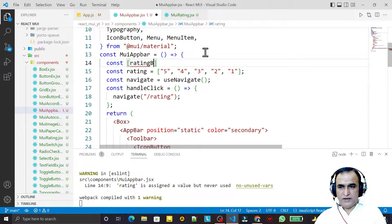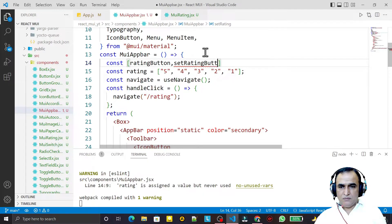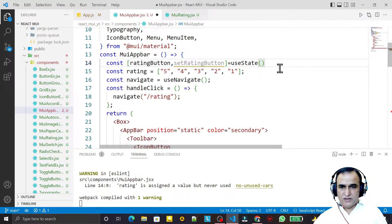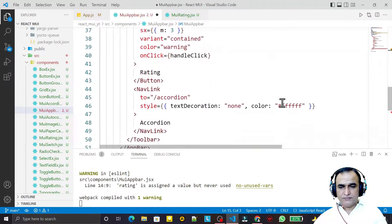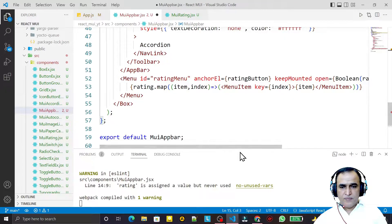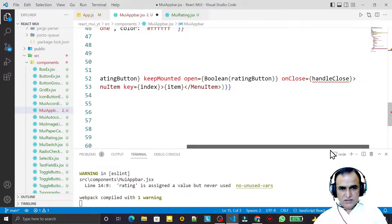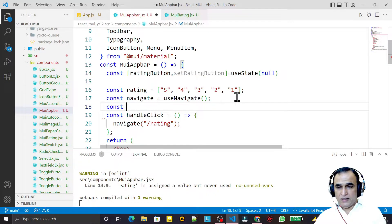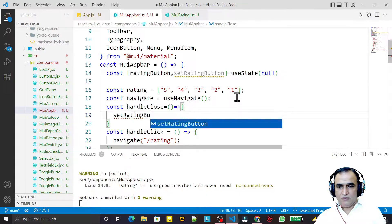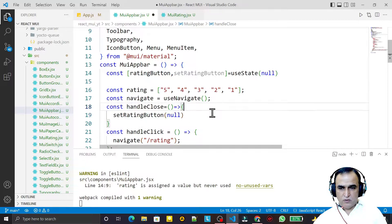Now I create one state variable. I say const ratingButton and setRatingButton equal to useState, and initially it has a null value. Then I create a handleClose function: inside it I set ratingButton to null, because when I want to close the menu I have to set it to null.